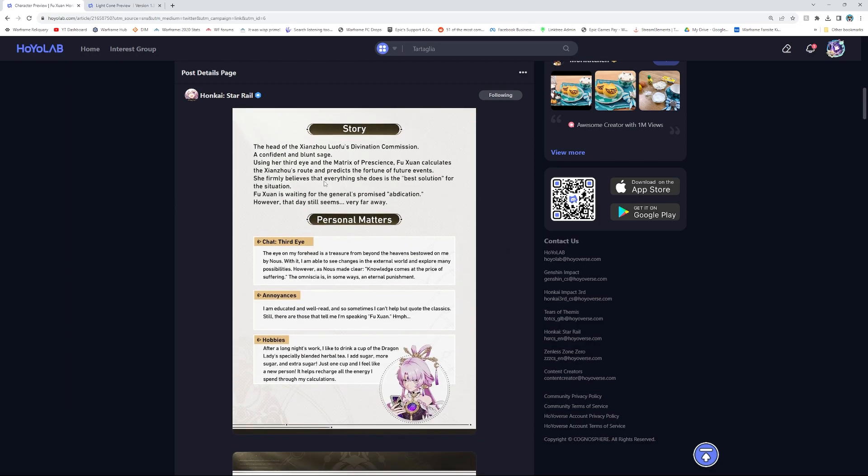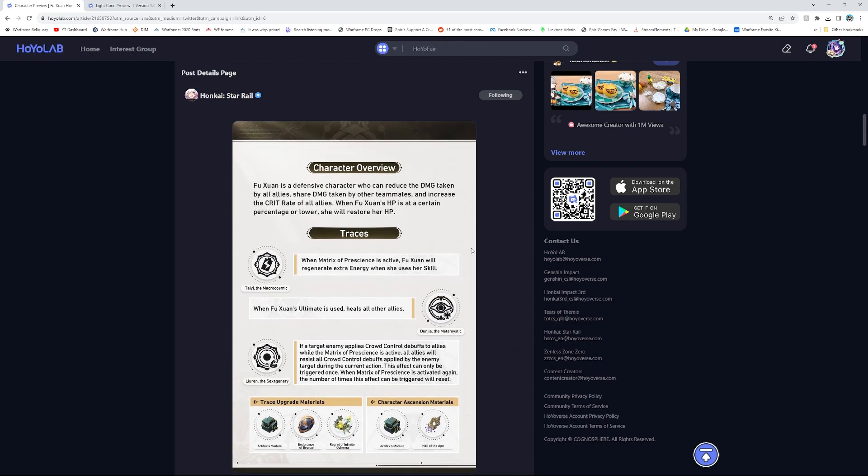Here's her story and personal matters if you're curious about those. I'm not gonna go over those because that's lore if you so choose.